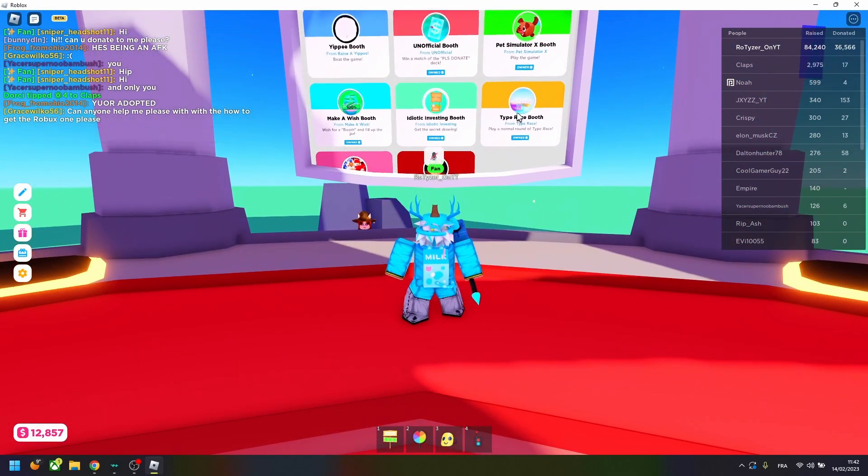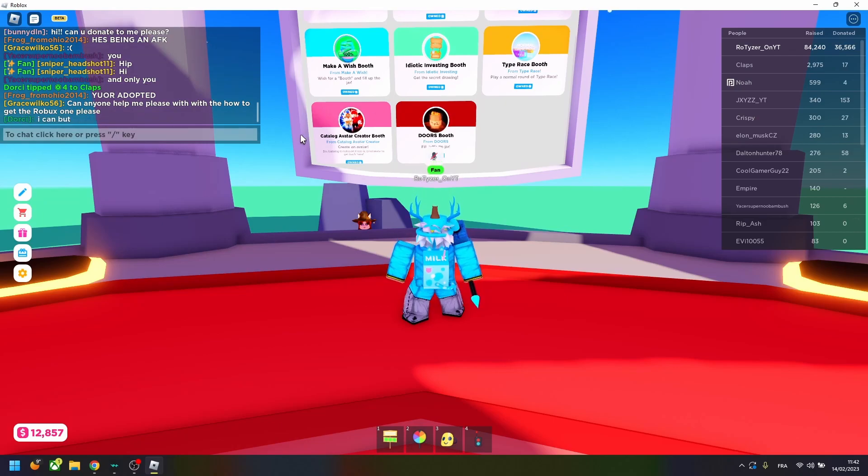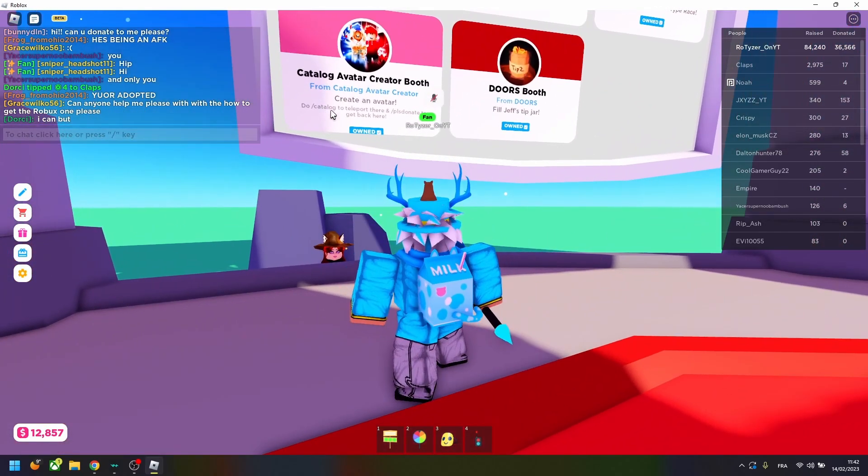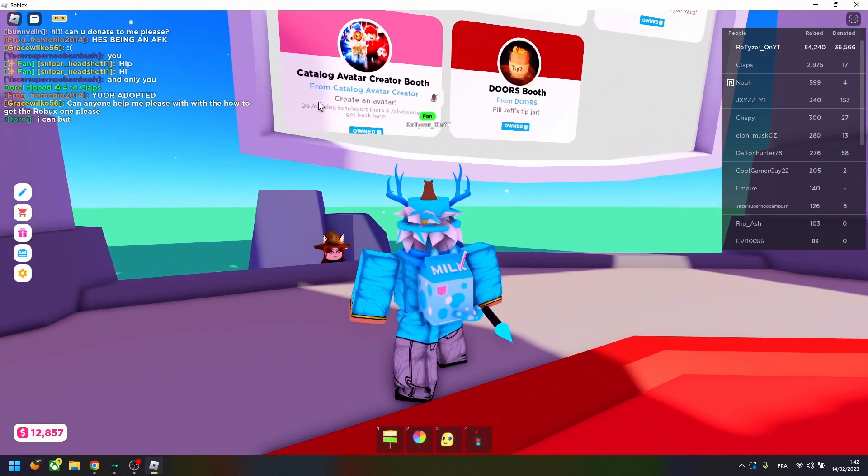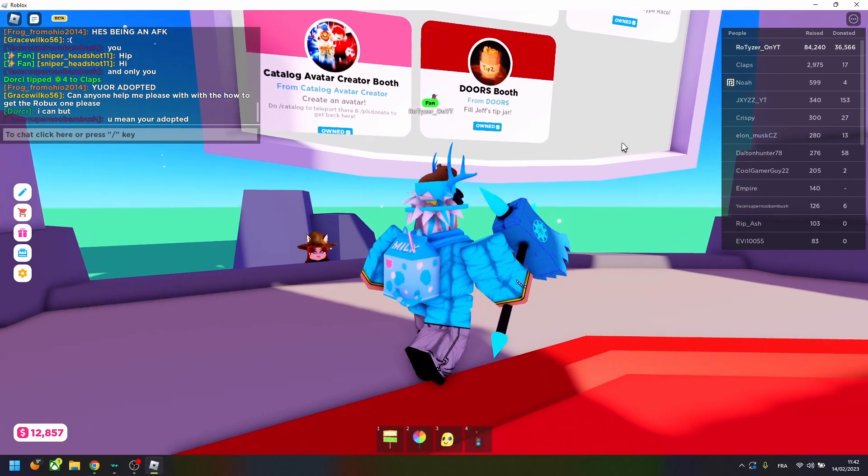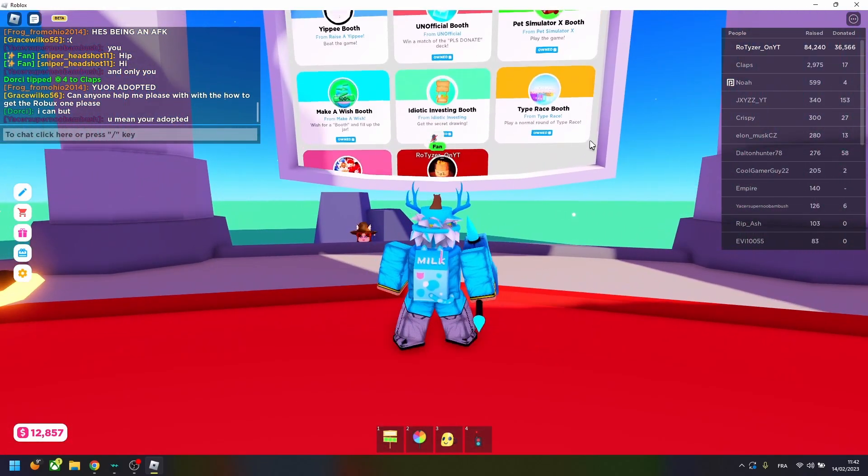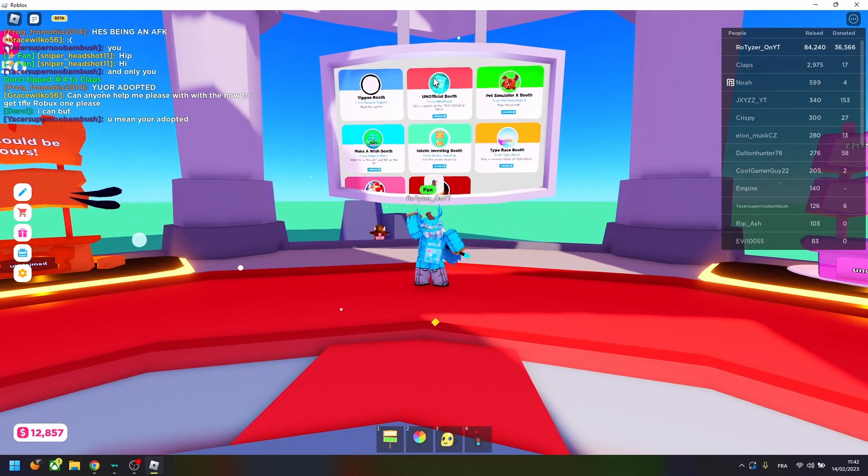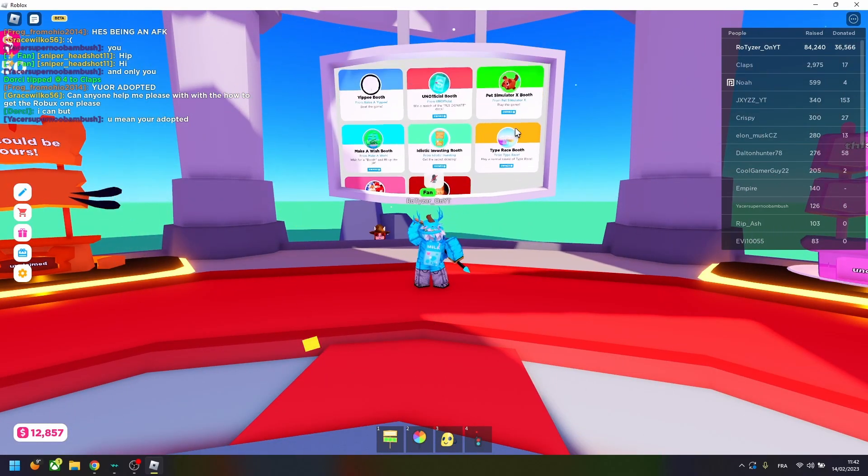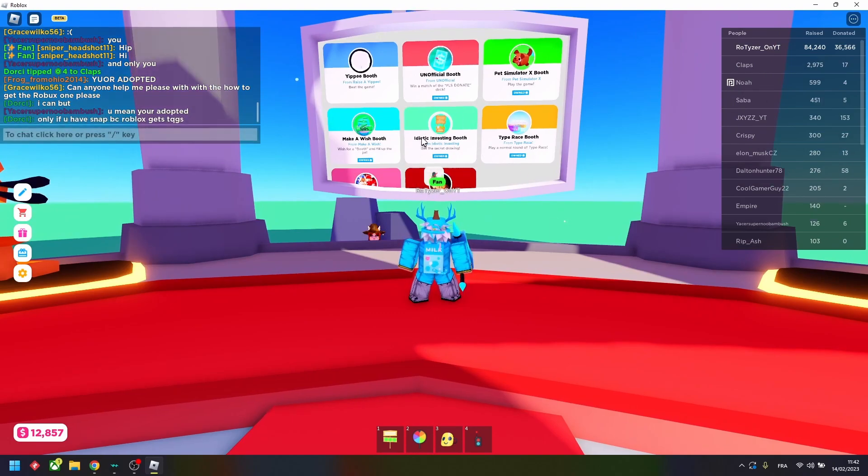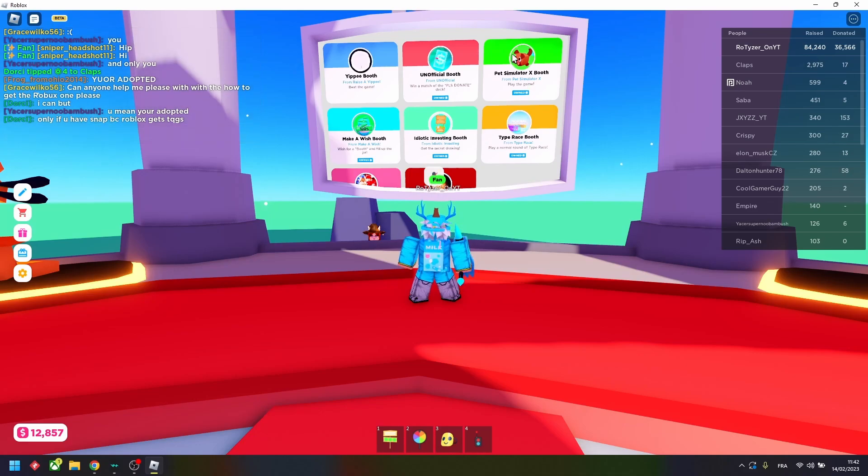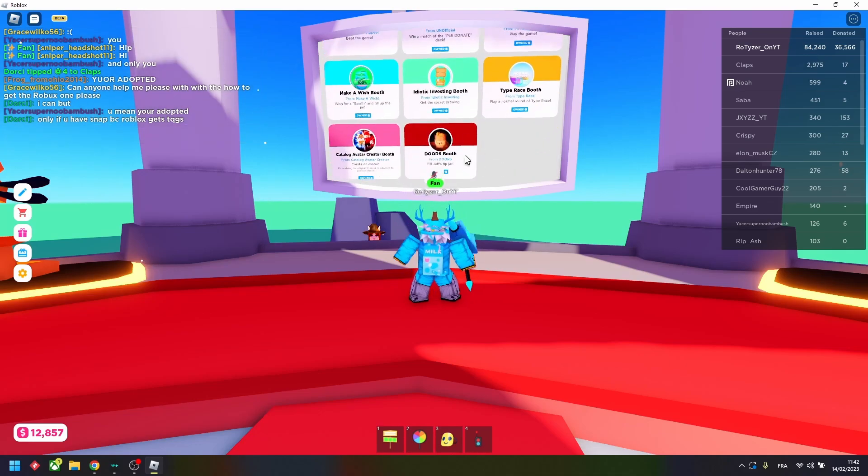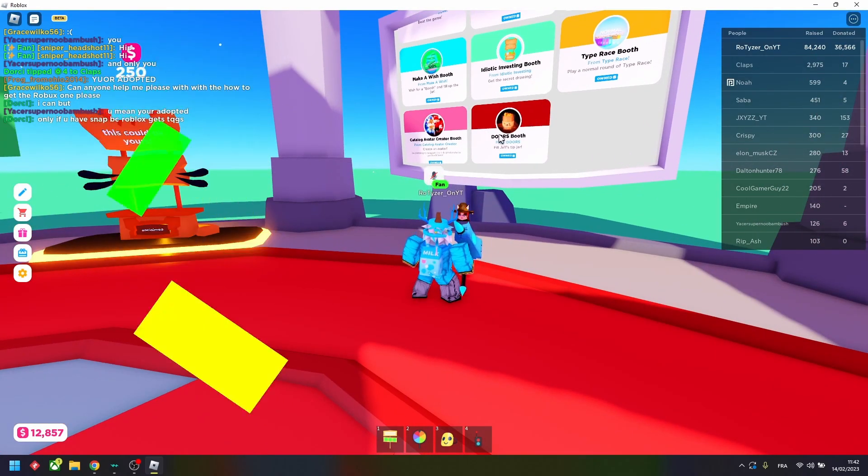Oh, and I forgot something about free stands. You can go here and you can find all the free stands that you can get. There is Catalog Avatar, this is really easy to get. You can just have to do /catalog and then /pleasedonate. And the other one, I got them pretty easy, in one hour I finished all of them. Maybe Idiotic Investing is really hard, but don't do it. The easiest one, I'd type Race, Pet Simulator, Make a Wish, Catalog Avatar, and Doors.